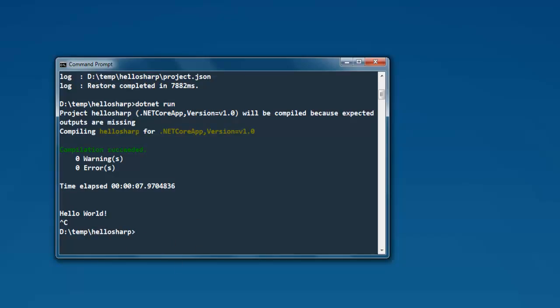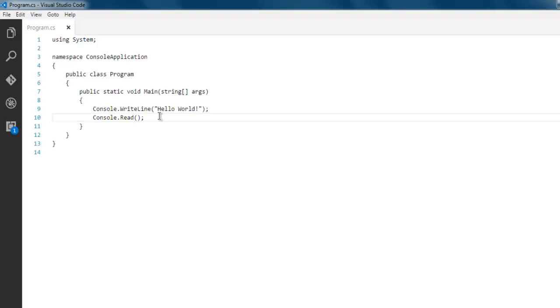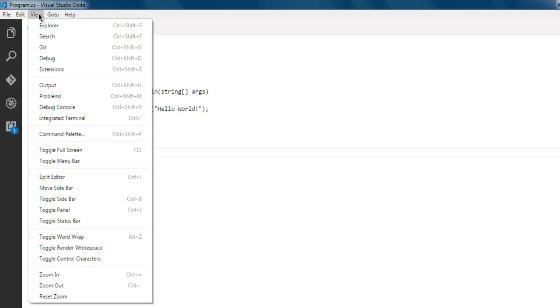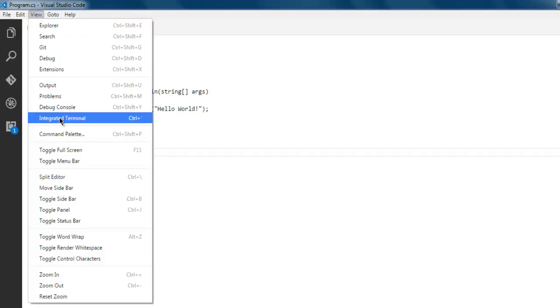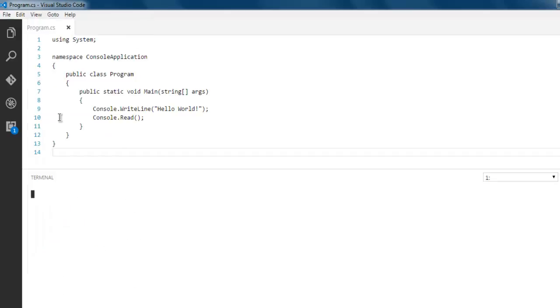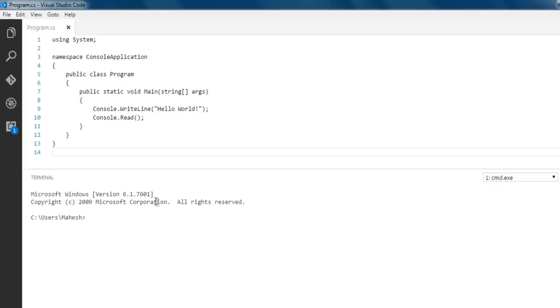Now if you want, you can also execute such code from your Visual Studio Code itself. Simply click on View, then Integrated Terminal. If you have that extension installed, simply navigate through this terminal to your specific drive.